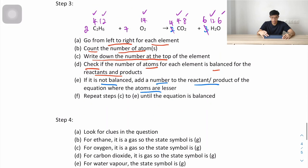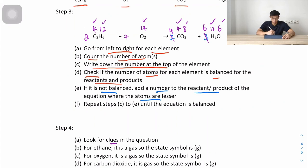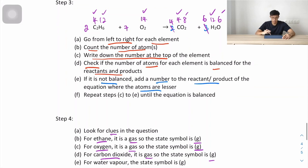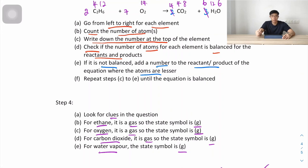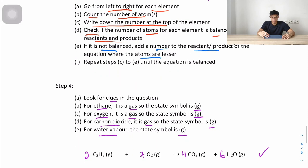Step 4: state symbols. Ethane is a gas, so (g). Oxygen is a gas, so (g). Carbon dioxide is a gas, so (g). Water vapor is also a gas, so (g). The final balanced chemical equation is: 2C₂H₆(g) + 7O₂(g) → 4CO₂(g) + 6H₂O(g). After going through these examples, we've learned how to write and balance chemical equations. Thank you.